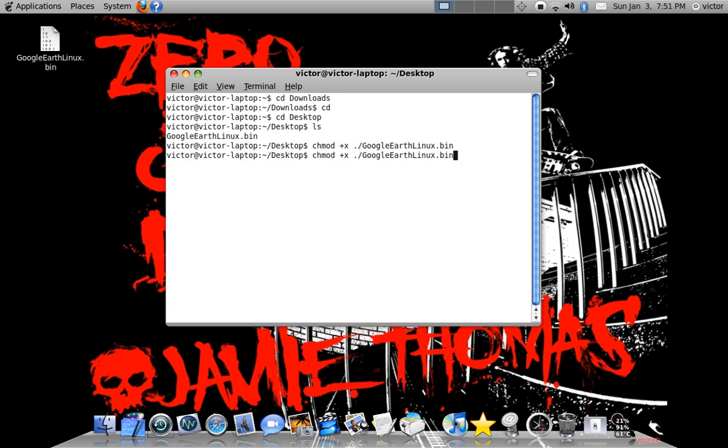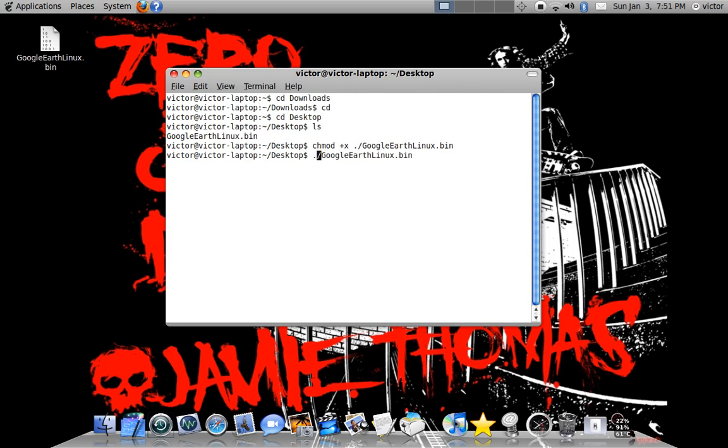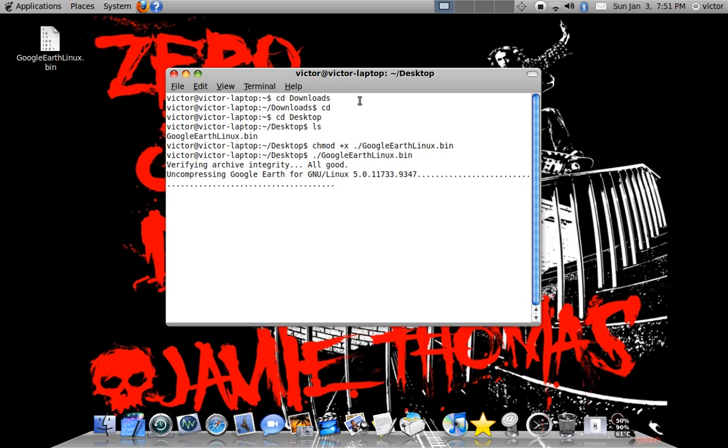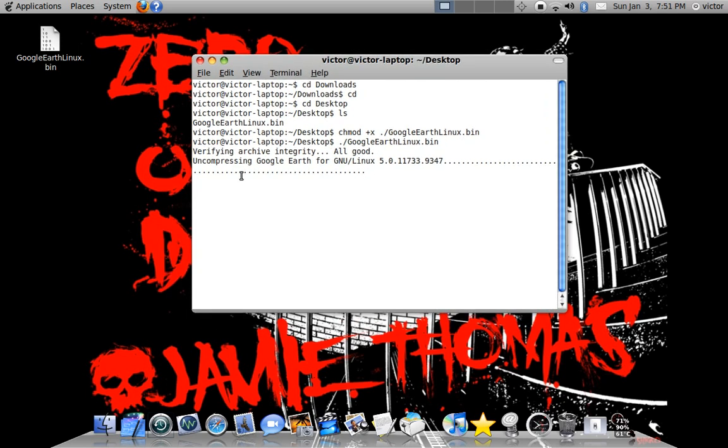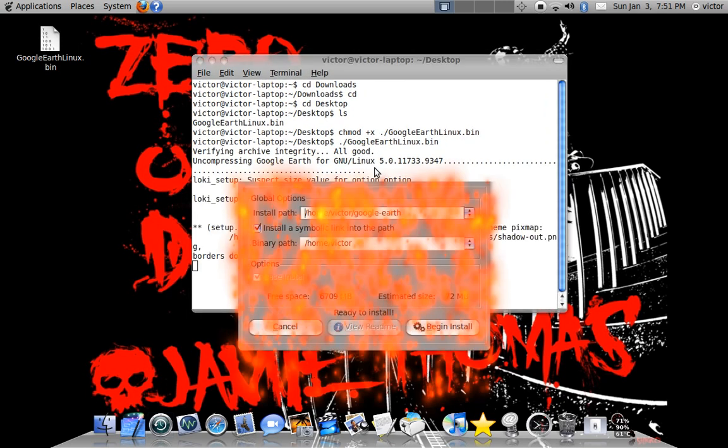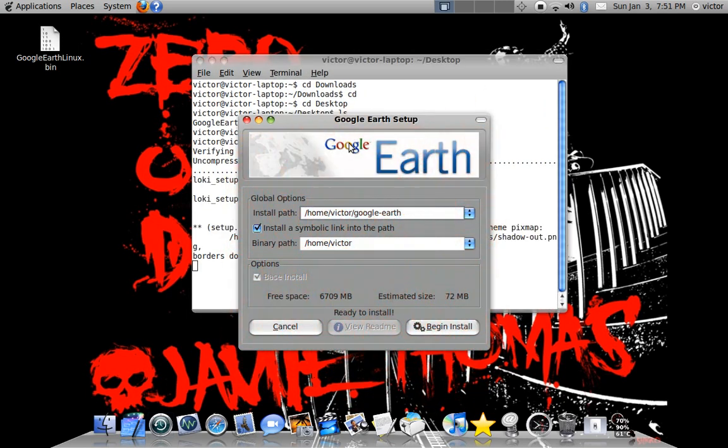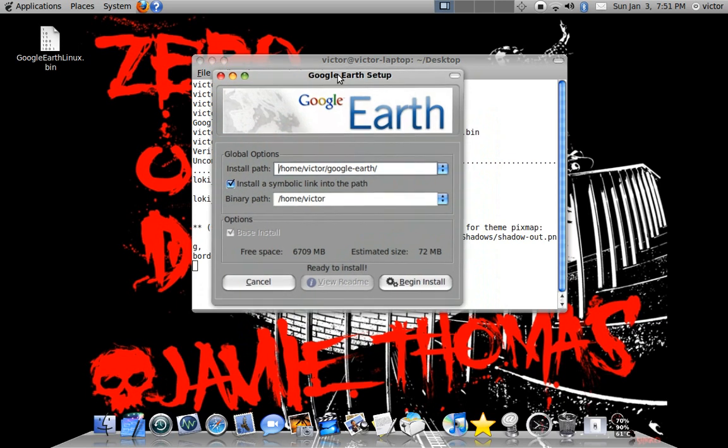And then you're just going to type, just press up to get the same command. And you're going to delete this part. So wait. And there. It's going to uncompress it and start installing.